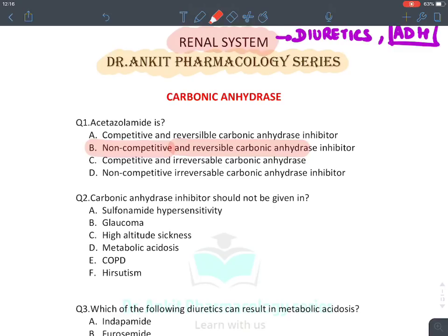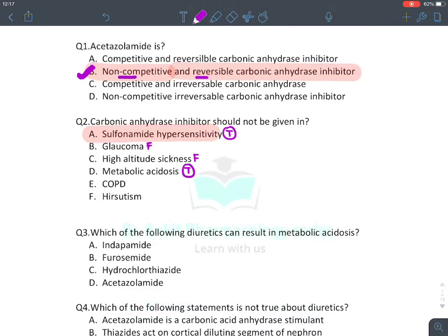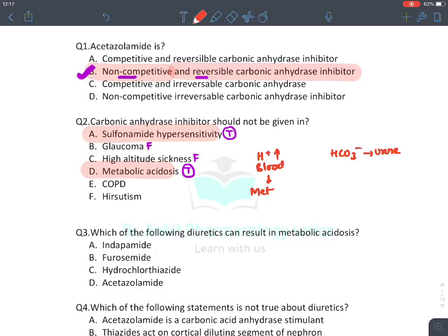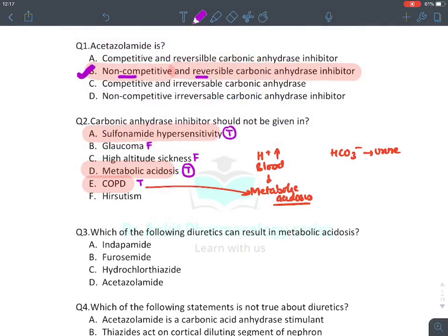In COPD, the patient has respiratory failure causing metabolic acidosis due to hypoxia and retention of CO2 — CO2 is an acidic gas. Hence carbonic anhydrase inhibitors are absolutely contraindicated in COPD. MCQ: Which diuretic can result in metabolic acidosis? The diuretics which increase H+ ion in the body are carbonic anhydrase inhibitors and potassium-sparing diuretics. The answer is acetazolamide. Remember: indapamide is a thiazide, furosemide is a loop diuretic, and chlorothiazide is a thiazide — thiazides and loop diuretics cause alkalosis, not acidosis.